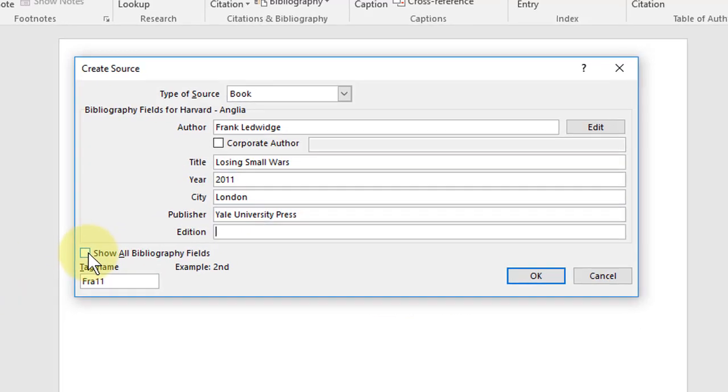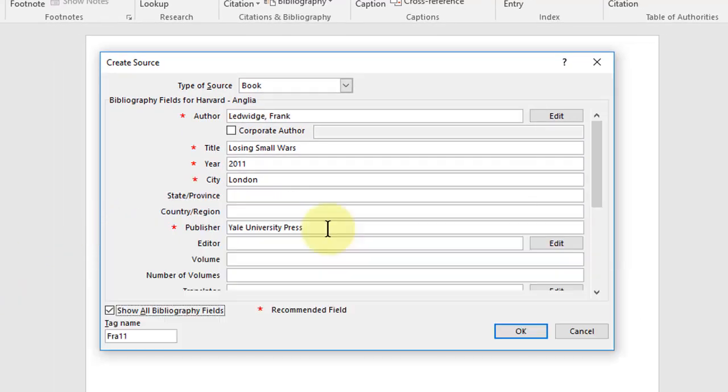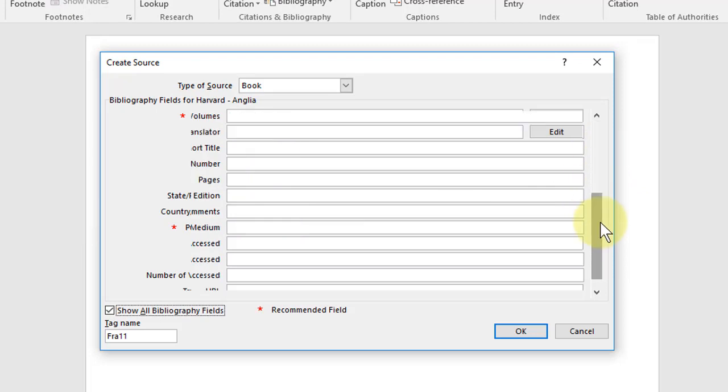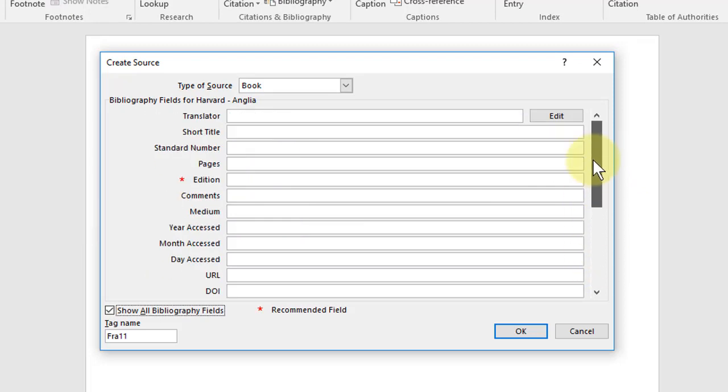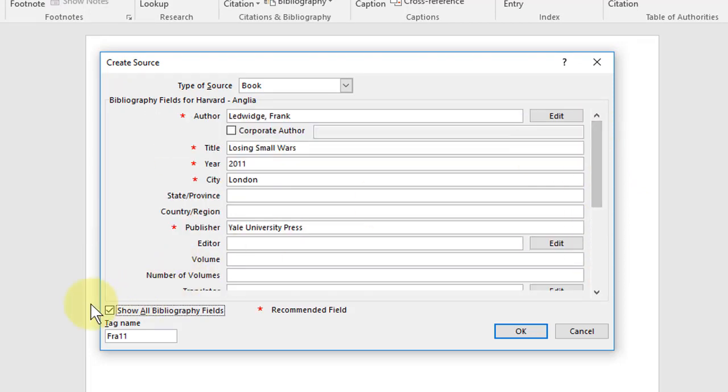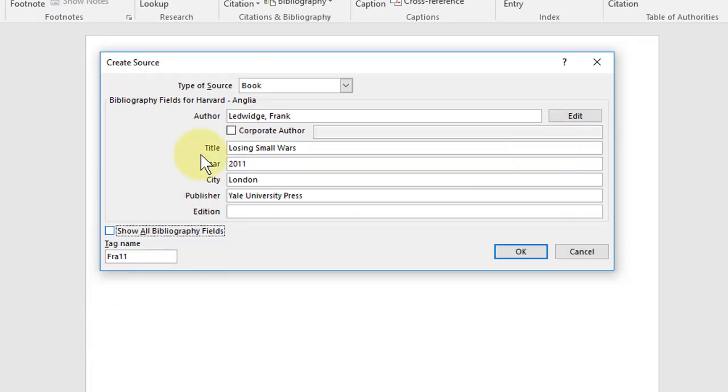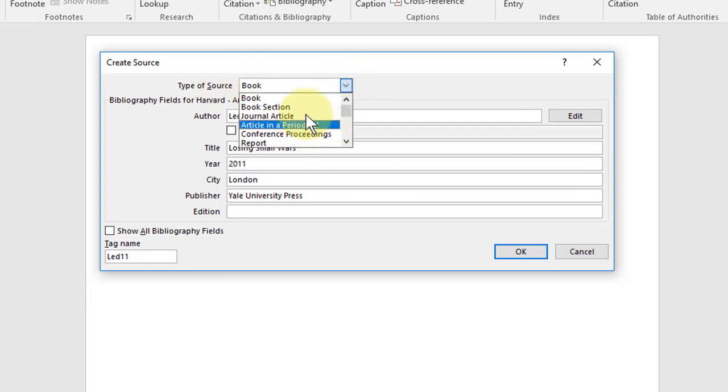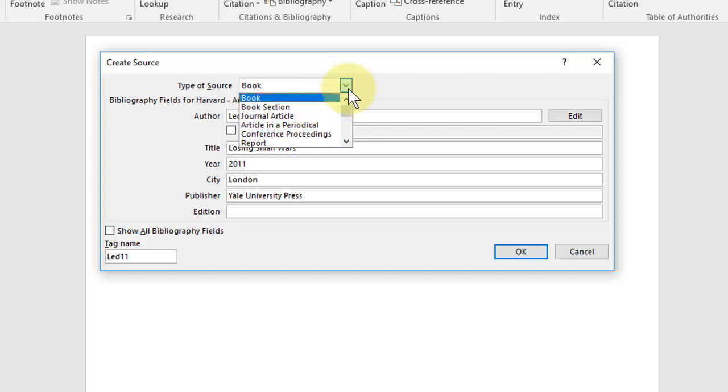We can if we want click show all bibliography fields and put in much more information. Here we've got lots of fields that you can use, and we also have the option to change the type of source, so you can click here and choose if it's a different kind of source.